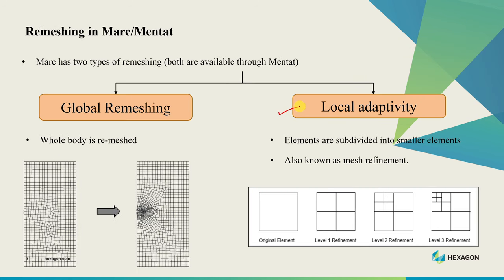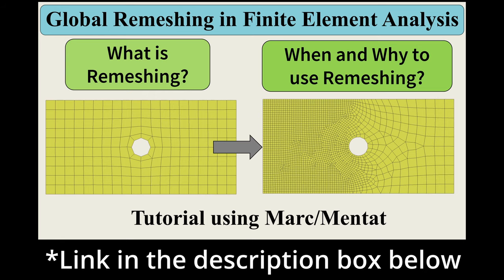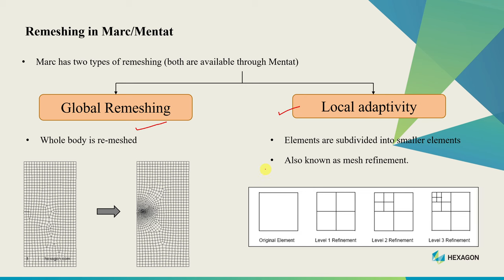This local adaptivity is one type of remeshing. Marc has two types of remeshing: global remeshing where the whole body gets remeshed, which we discuss in another video, and local adaptivity where elements are getting subdivided, which is the focus of this video.